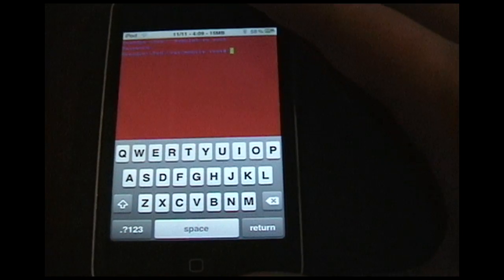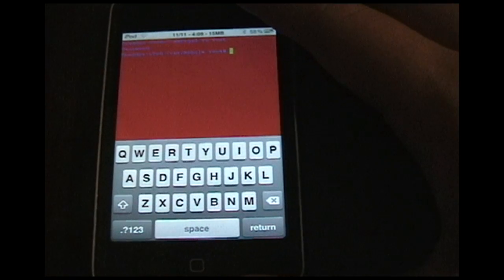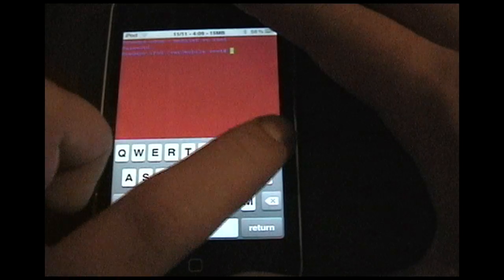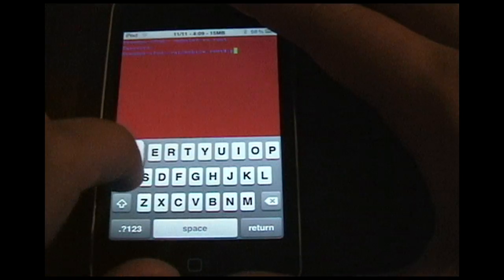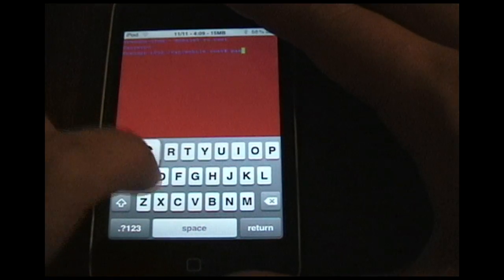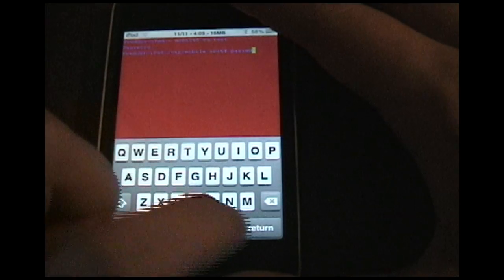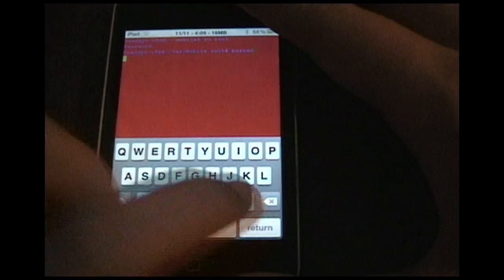You'll be in the root. Now you're going to type in P-A-S-S-W-D. Hit enter.